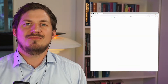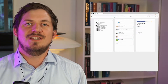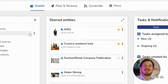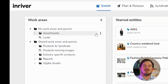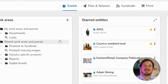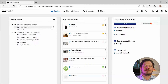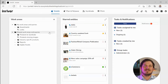Going to Enrich will allow us to see and enrich products. Here we have start entities, work areas and tasks and notifications. Work areas are where you typically do your work. They can be personal or shared with your colleagues and most often they are based on a search query.